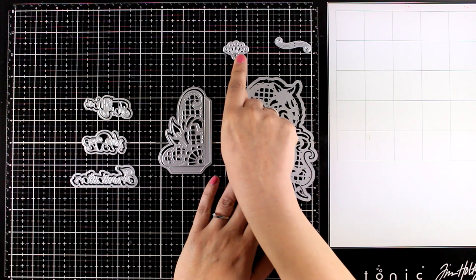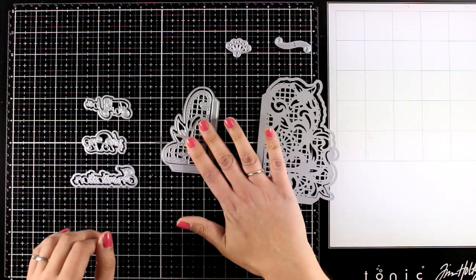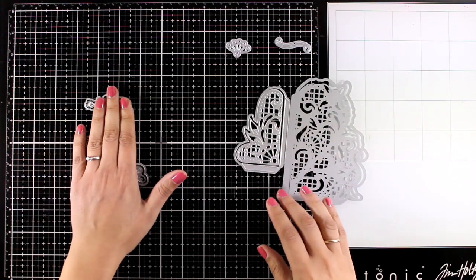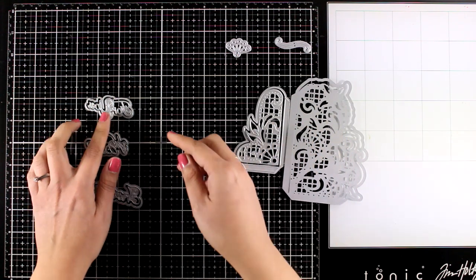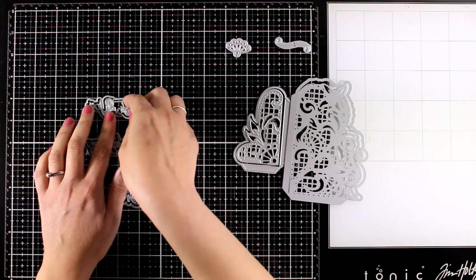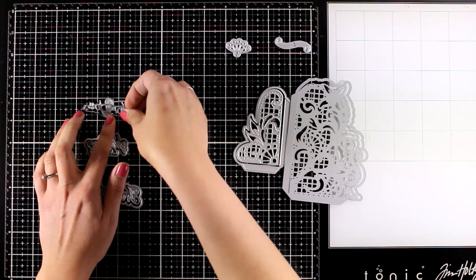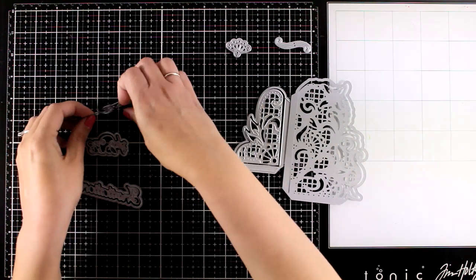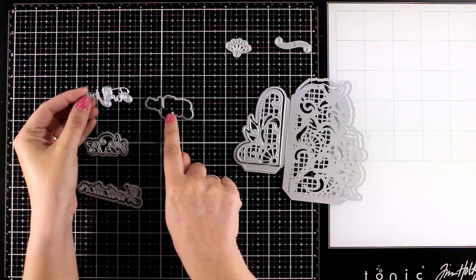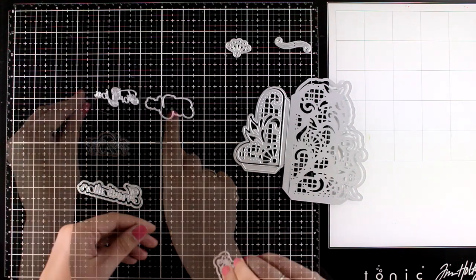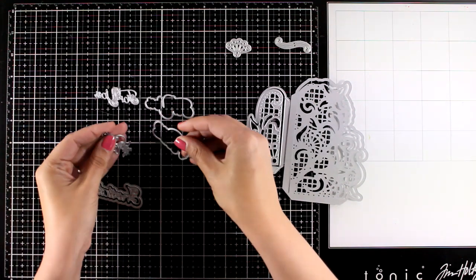You'll also get these tiny little dies for beautiful embellishments that you can use here and there, and you also get three sentiments. The sentiments read 'invitation,' 'for you,' 'a gift,' so you can combine them if you like.